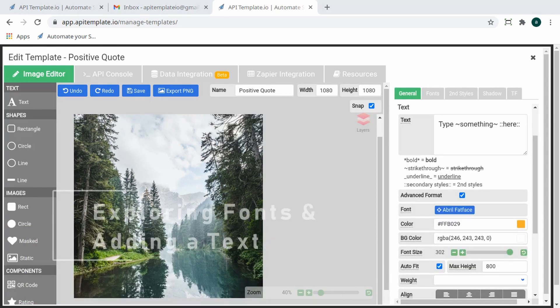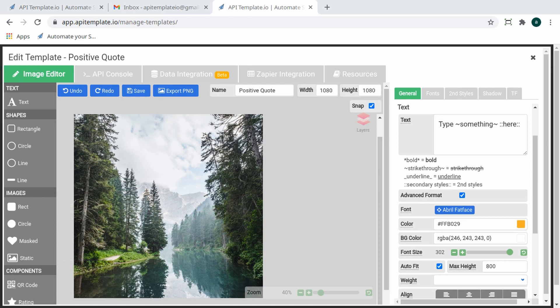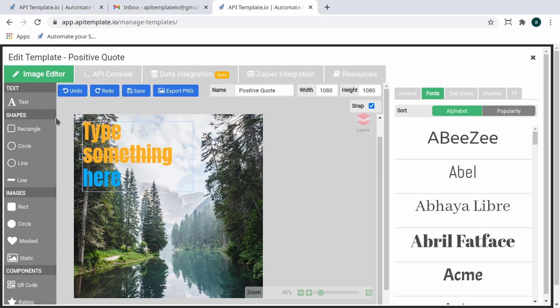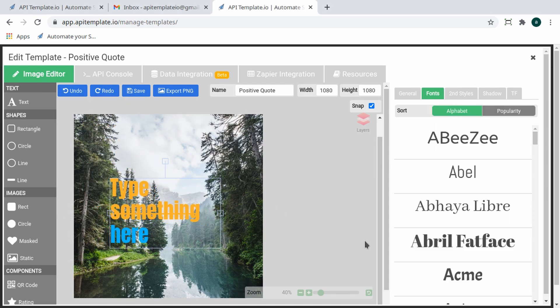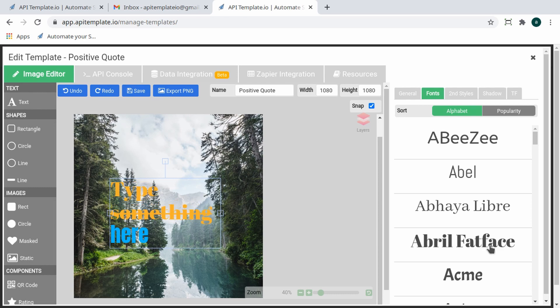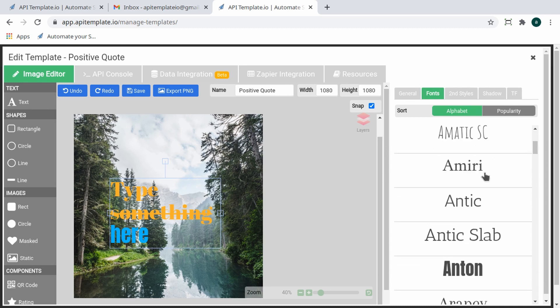Now on to creating a text element using the text feature on the object panel. Choose a font on the property panel to your right and adjust the size depending on your desire. Here we have over 1,000 fonts available for you to choose from, and you can preview them in real time.